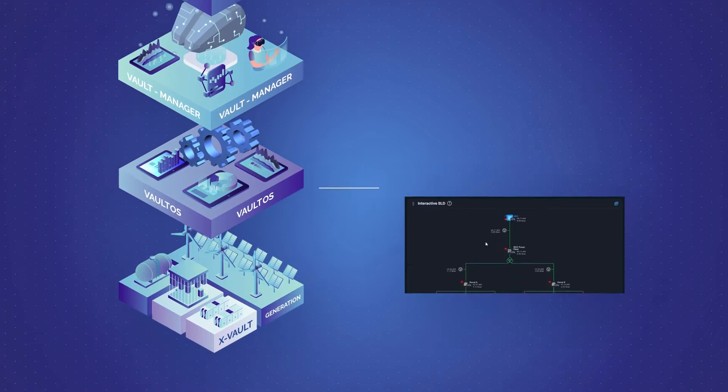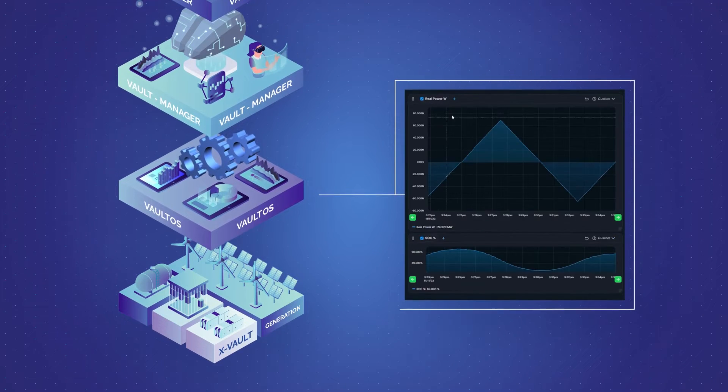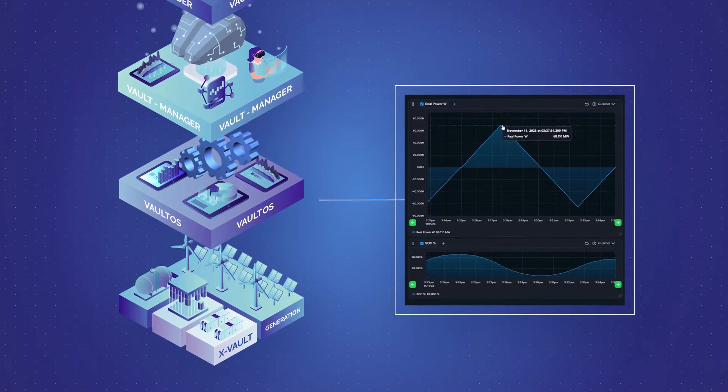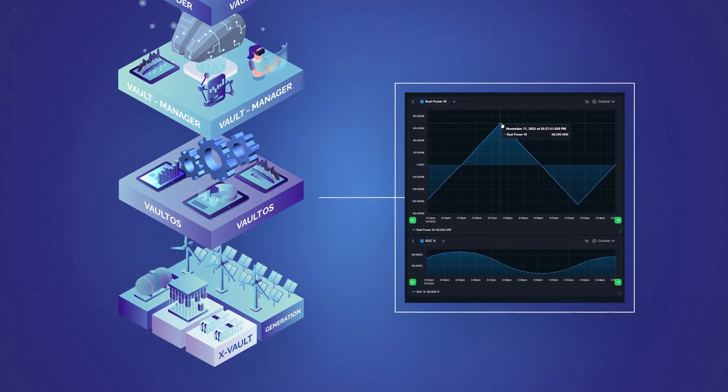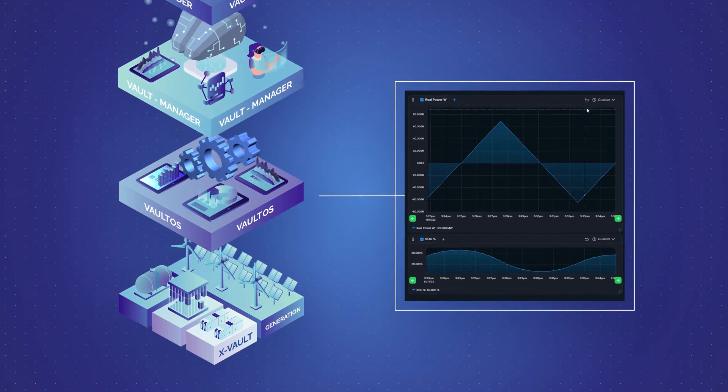Building on the X-Volt platform is Energy Vault's suite of software products created to orchestrate asset operation and optimize project revenue.